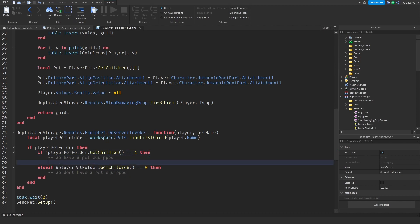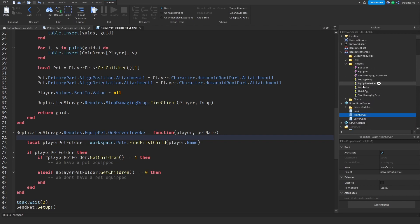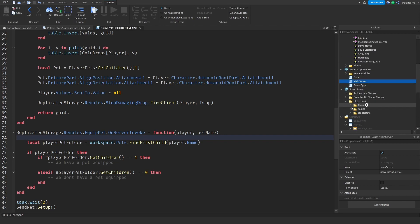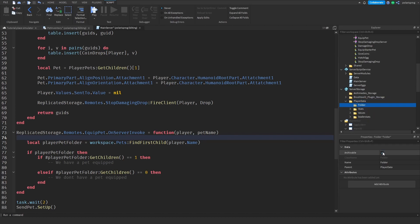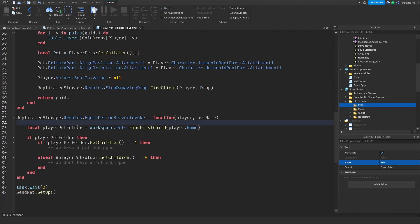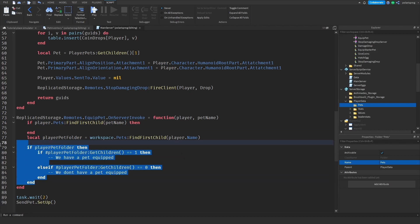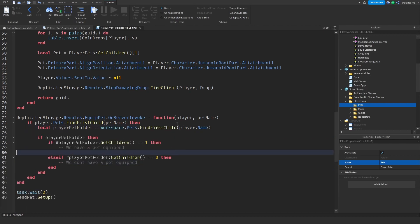Now we need to double-check from the server side if the player actually has that pet, or if they're just exploiting. We have a pets folder inside player data. So I'm going to check: if player dot pets colon find_first_child of pet_name, then we do find that pet name - we're confirming the player actually has the pet from the server.